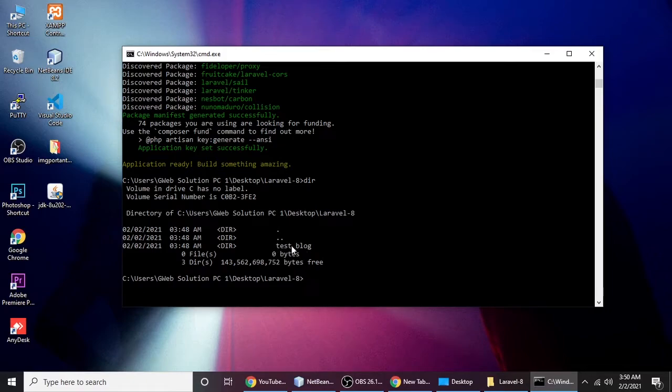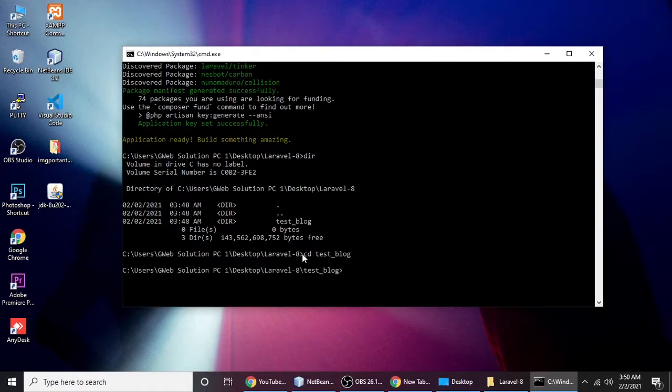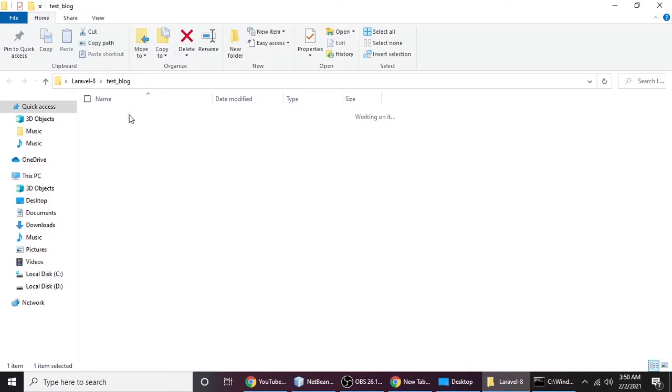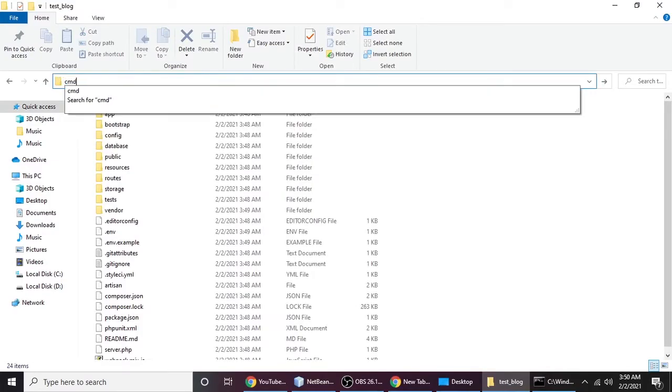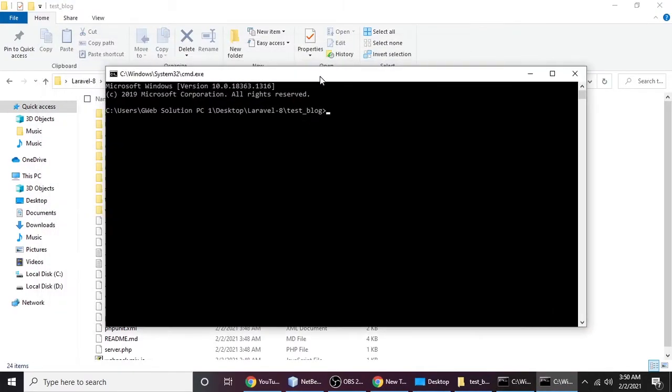We need to go into this directory, so cd test_blog and enter. If you don't know what cd is, it's change directory. You can simply go to your project test_blog and type cmd there.